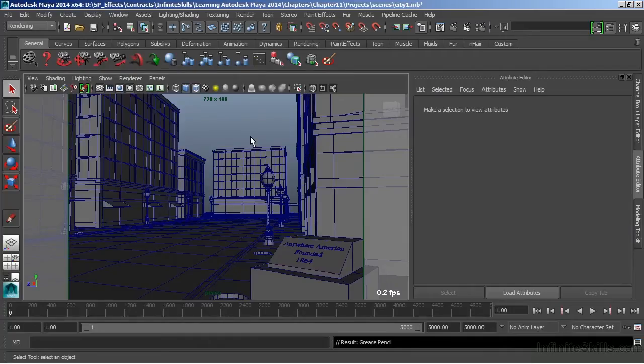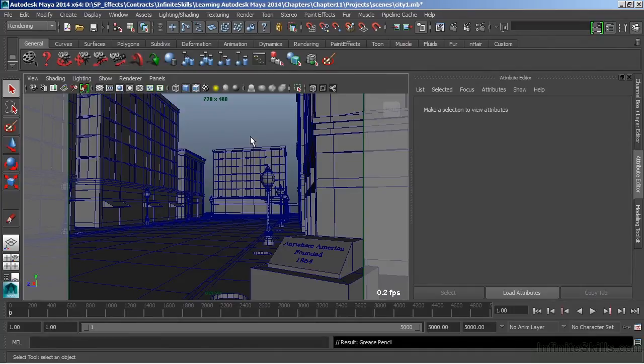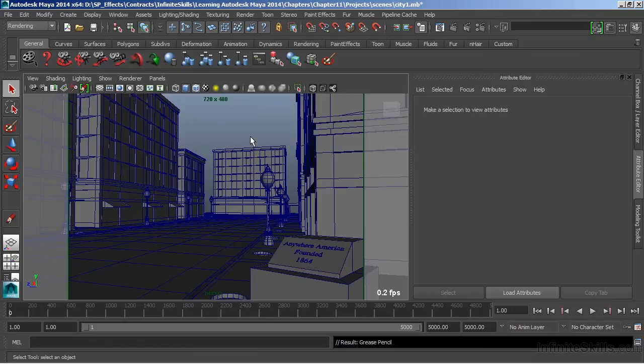In this video, we're going to take a look at the physical sun and sky. Physical sun and sky is a combination shading network and light that allows us to simulate daylight in our scenes.